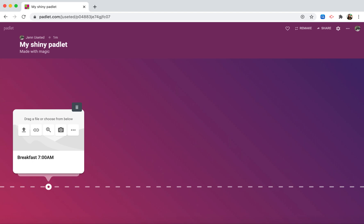I can create a title for my event and then a little bit of information about it. I had eggs and toast.